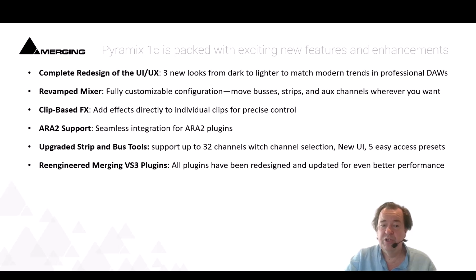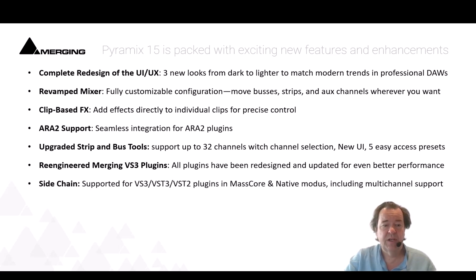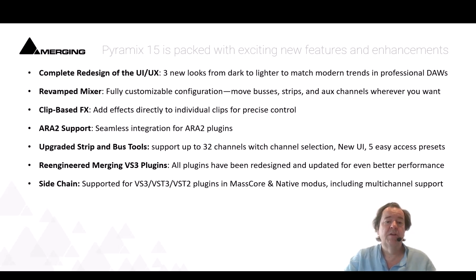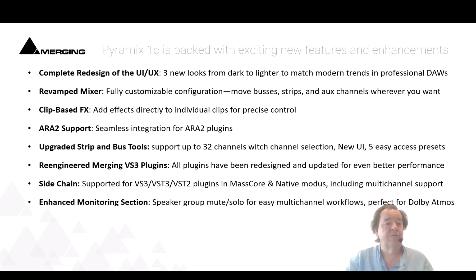We re-engineered the VS3 plugins as well with new interface and we implemented sidechain for all kinds of plugins including our own VS3, but also VST3 and VST2 plugins in native and MassCore.